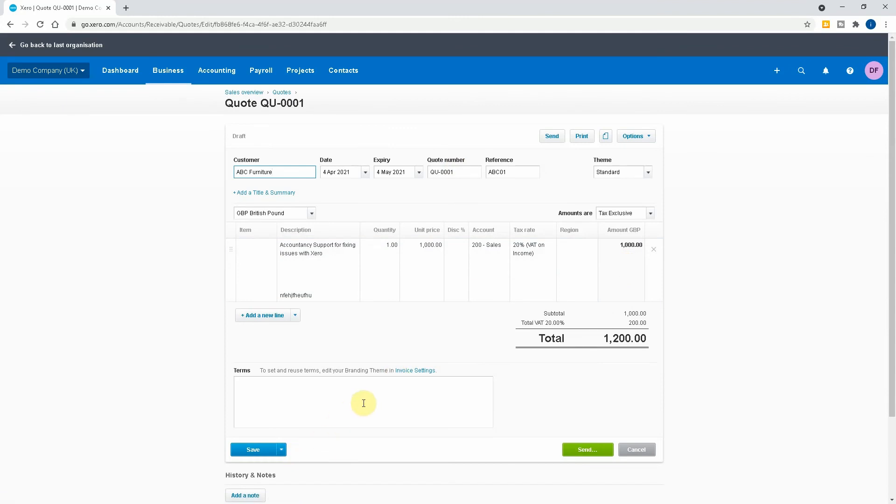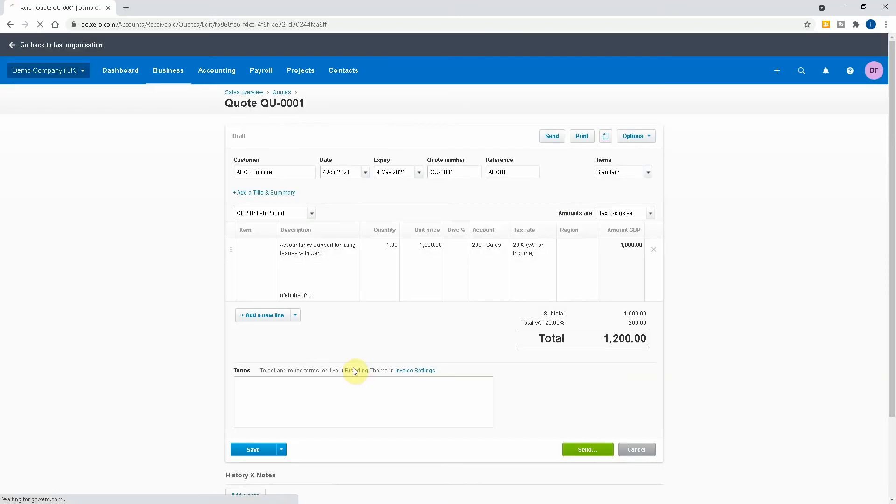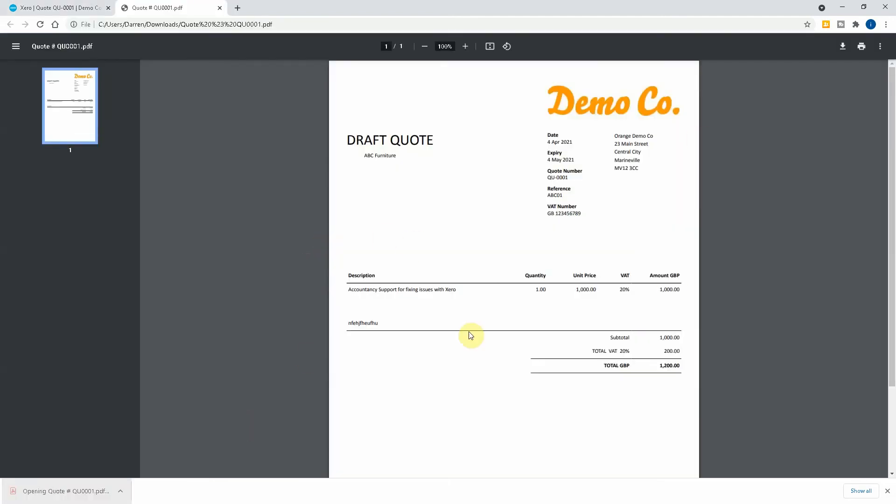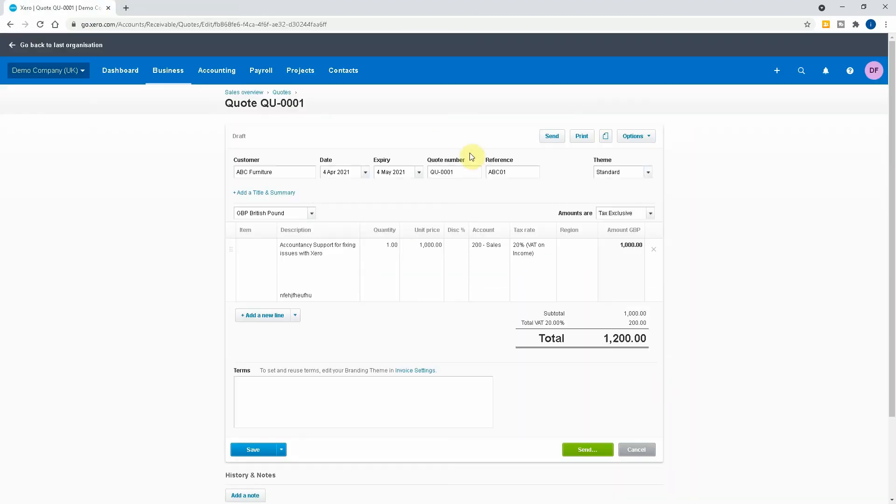Now I can view the quote here if I just click on it. What I can also do is Options, Print, print it as a PDF. So just to give you an idea, here's the quote here. As you can see it's a draft quote, Accountancy Support Fixing Issues, dates, quote numbers and everything else. It gives you that ability so you can see what they are.